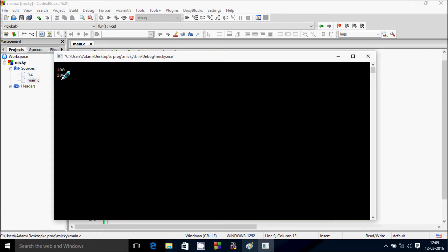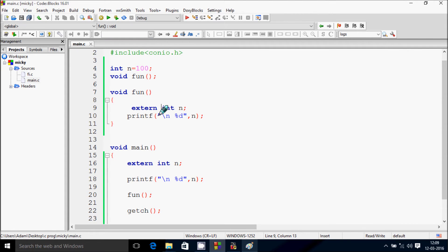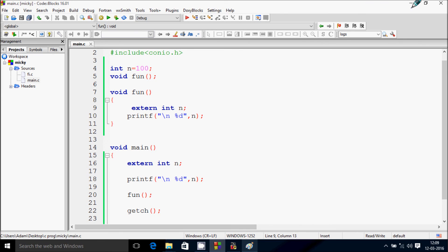So if I declare external storage class extern int n, then run it again. So now this time it's so display 100-100. So I hope guys you understand the use of external storage class in C programming. Now this whole session is over. Thanks for watching, see you next week.